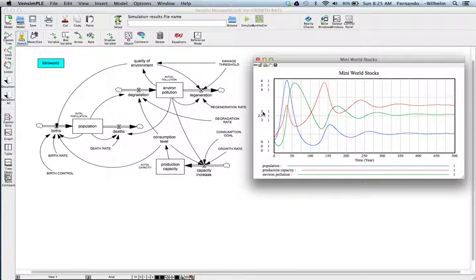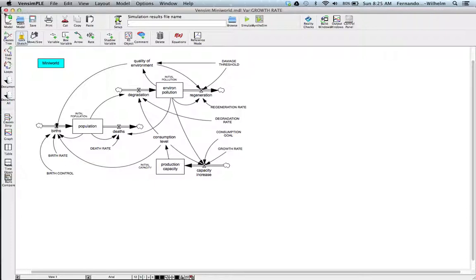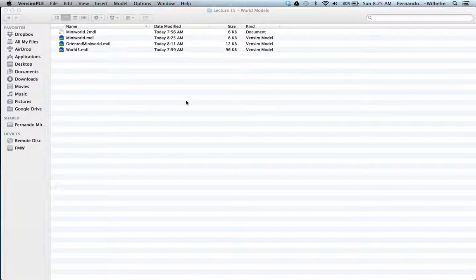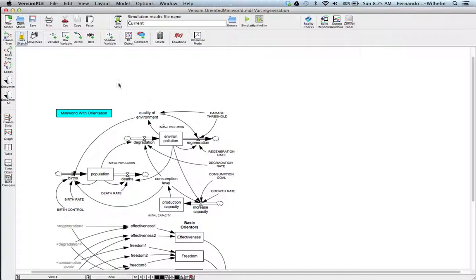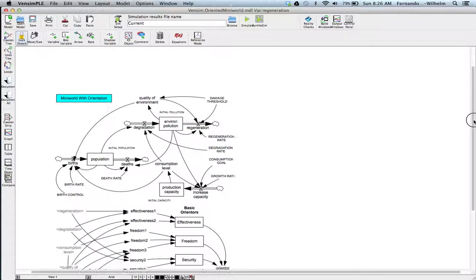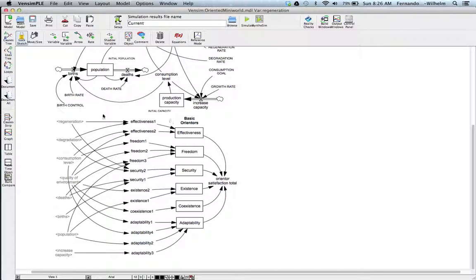There's a second model in the folder called 'Oriented Mini World.' I'm going to open that. It's essentially the same model — the top part is exactly the same. What's different is that this model has a number of orienters included. The reason I wanted to show you this model is that you can actually translate the simulation results into a series of indicators.